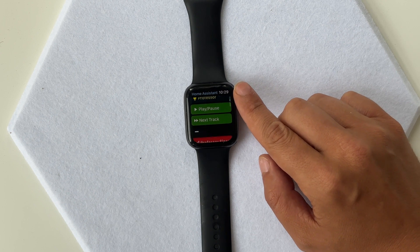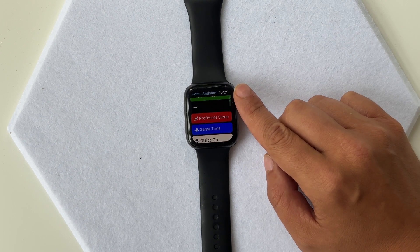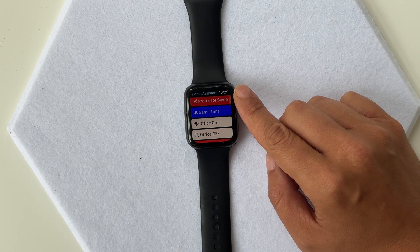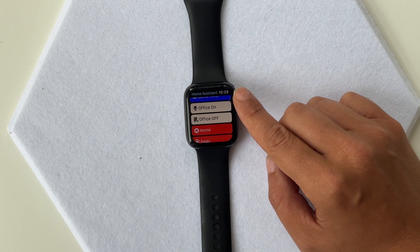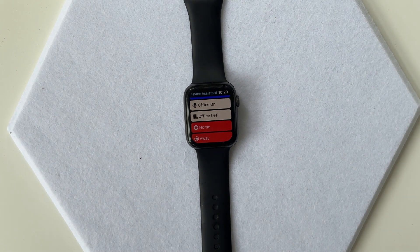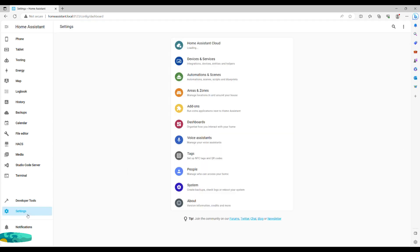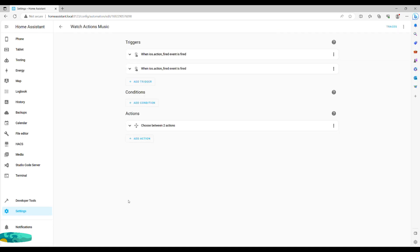Now we can jump into automations and leverage these actions we've created to trigger automations. Starting off with a simple play pause, next track for music, I've used Spotify and Spotcast integrations to run my Echo speakers directly through Home Assistant using some easy buttons for navigating playlists. See the quick code for that card here and check the link in the description to the video specifically on the topic.